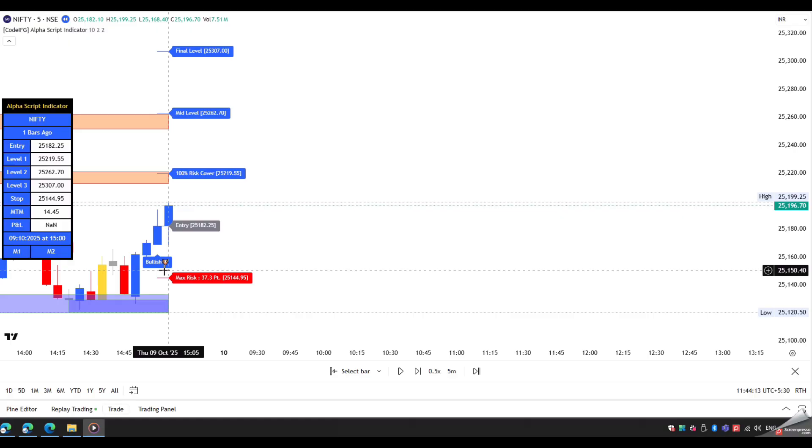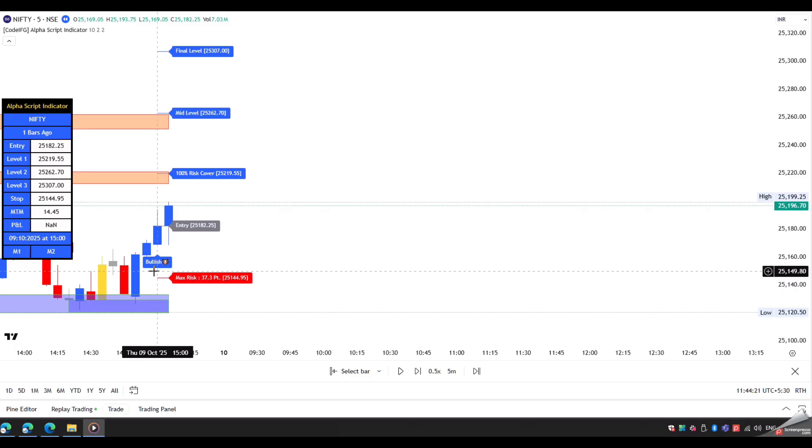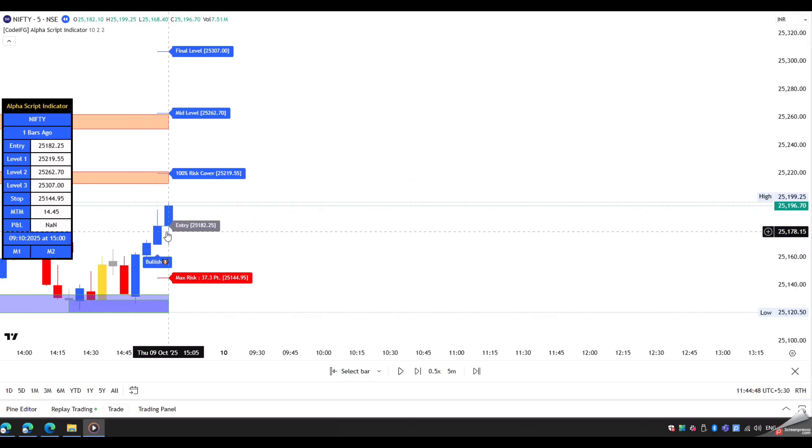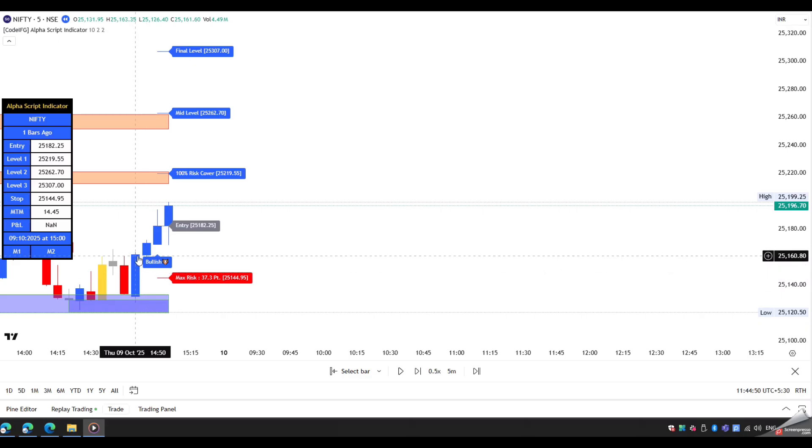Before taking an entry, we will take confirmation from the other indicators. First, we check the demand or supply zone. Make sure no zone is present between the entry and level 1. And also ensure there is no gap up or down mark on the new bullish or bearish signal.